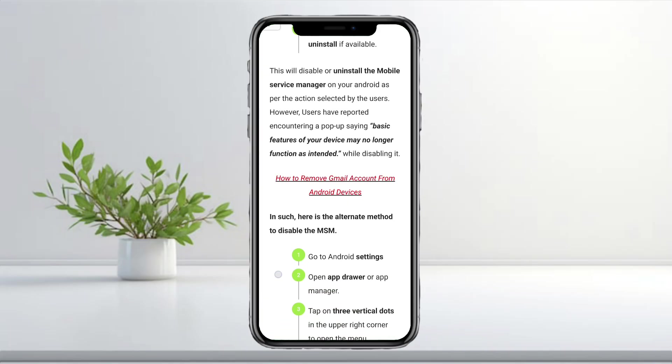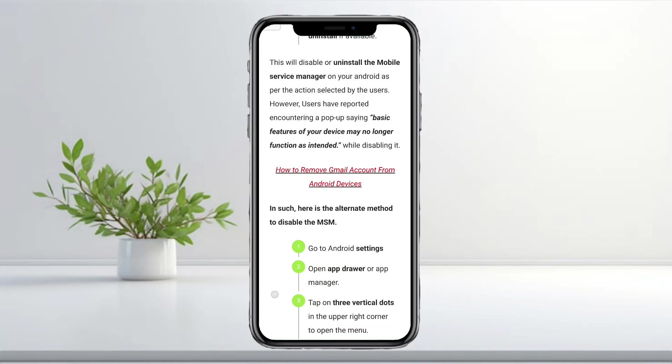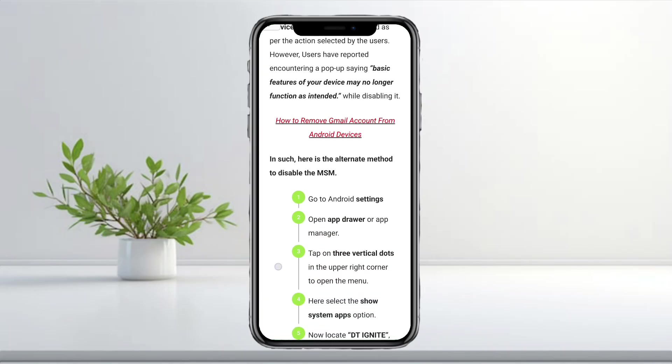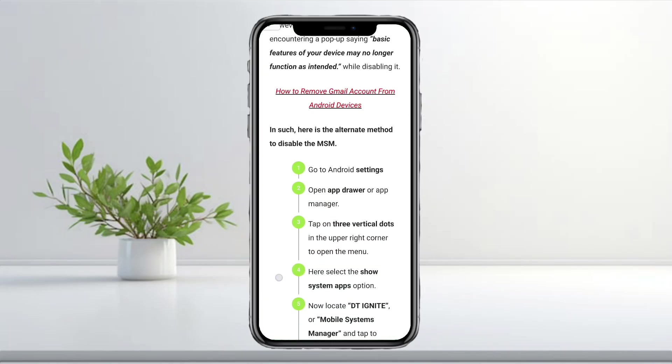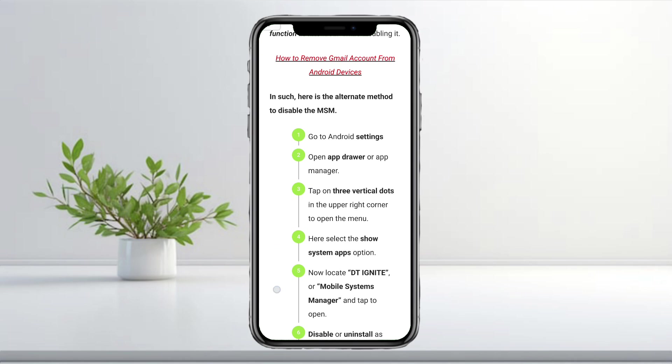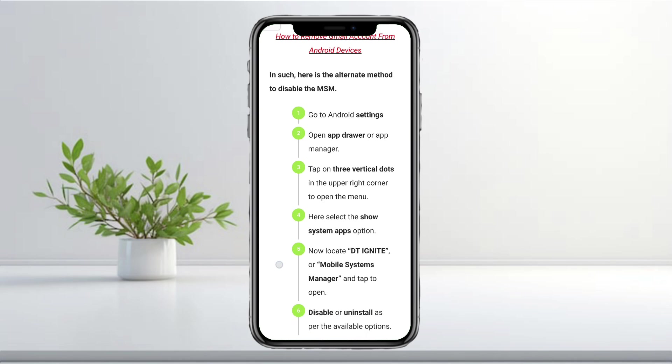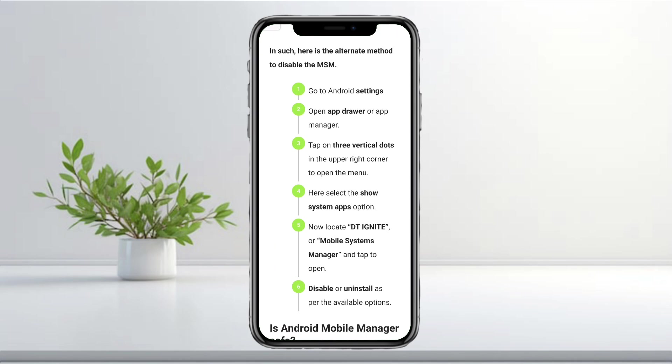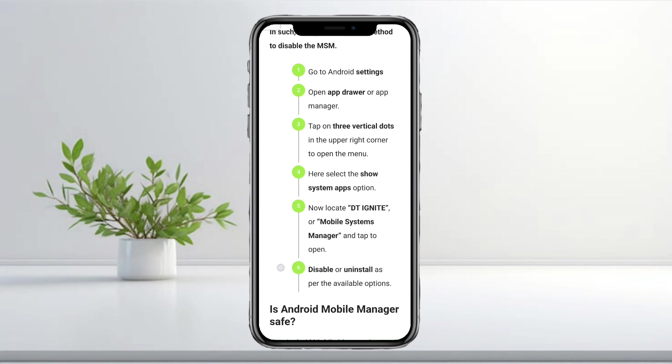If it doesn't appear in your normal app list, here's the alternate method. Go back to your App Manager, then tap the three dots in the upper right corner. Select Show System Apps.